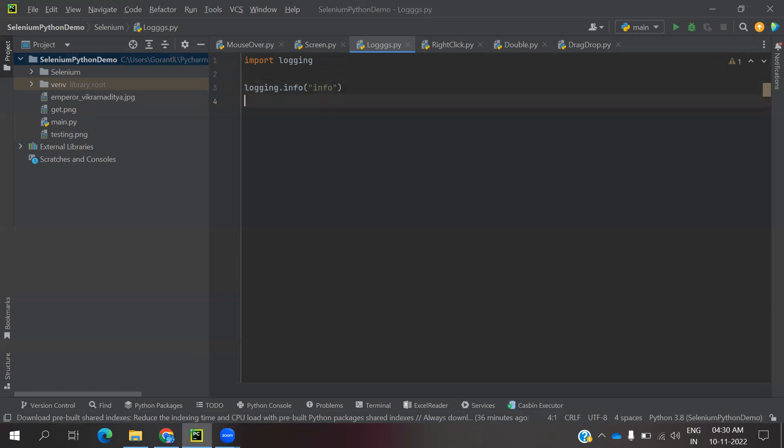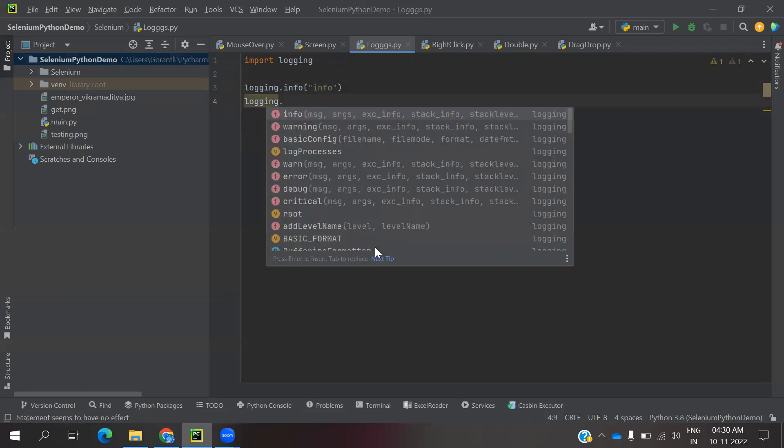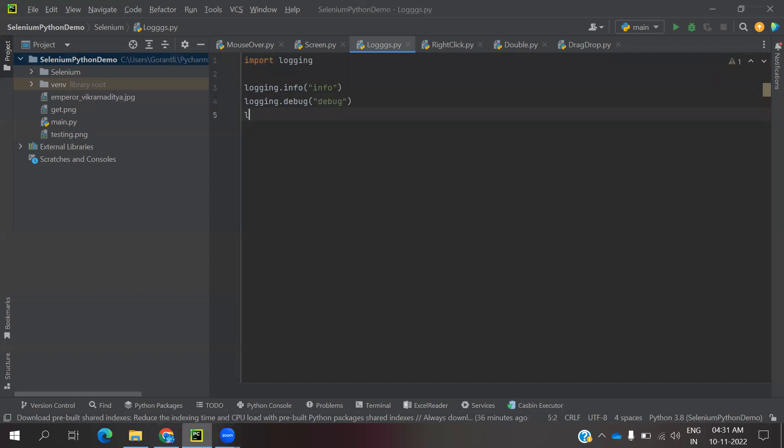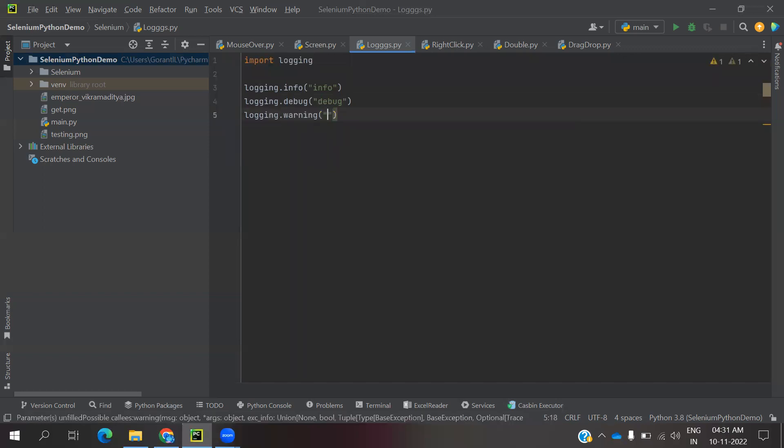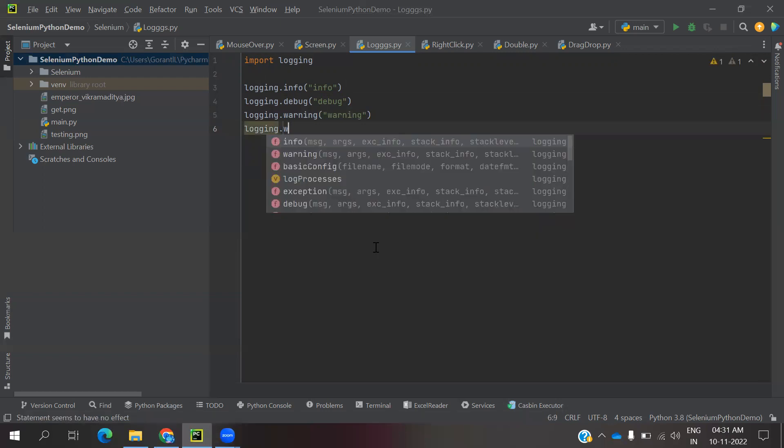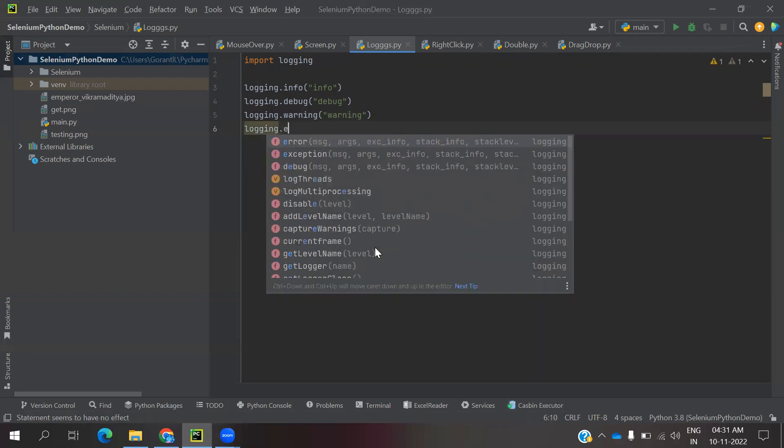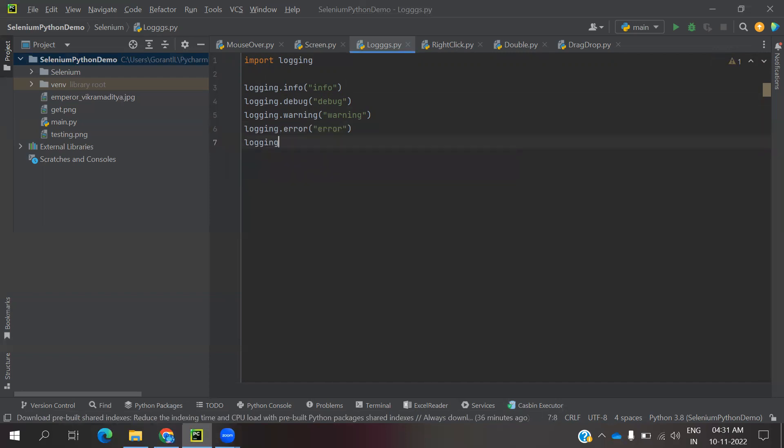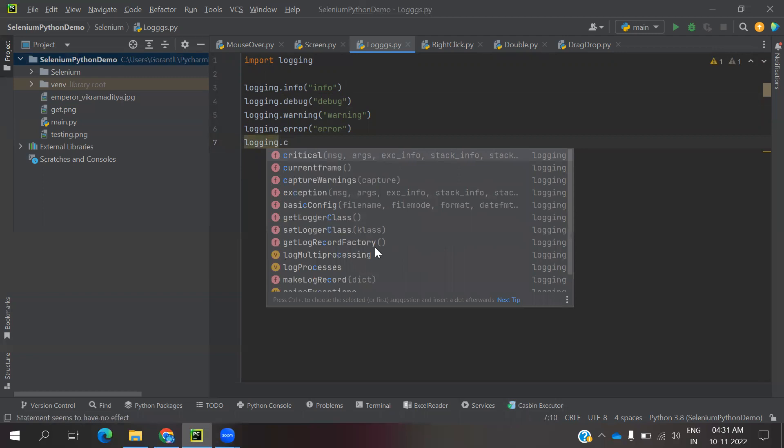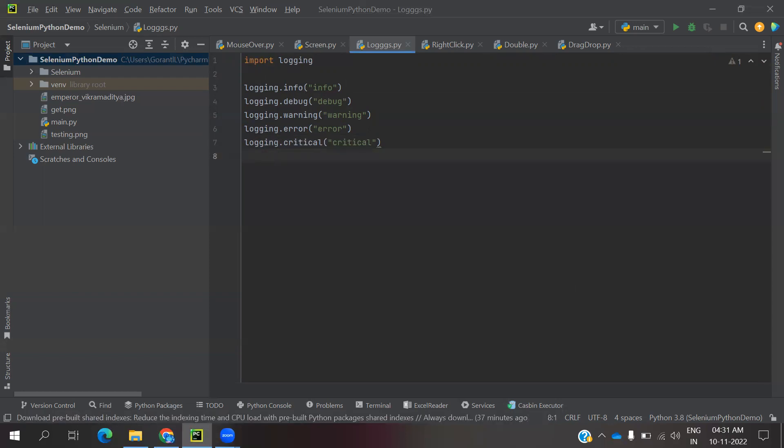We have different levels: logging.debug, logging.warning, logging.error, and the last one is logging.critical. These are the levels we have in our logging module.